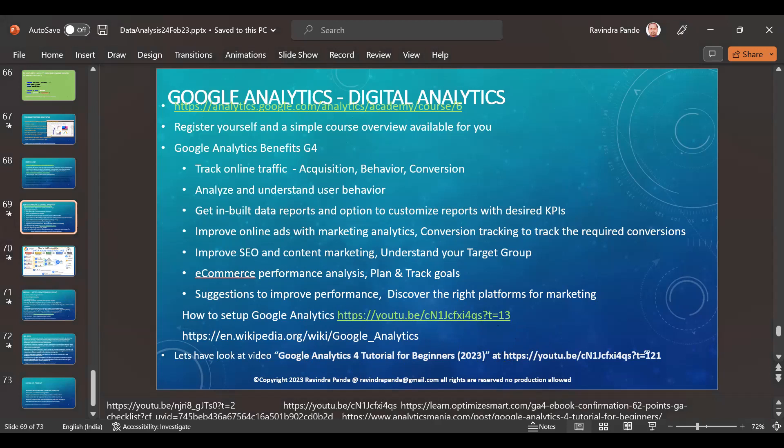Google is the best company to learn from, and they provide content for free — please don't go to other websites. A student asks about the difference between Google Analytics and Google Analytics 4. The instructor confirms: Google Analytics 4 is the latest version. The latest version has several advantages. The instructor searches YouTube for Google Analytics tutorials to share with the class.